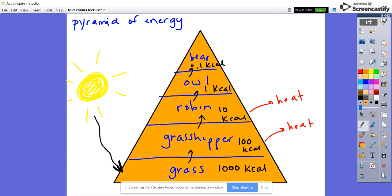The reason why this matters is because it's going to impact the numbers — how many organisms can be present in an ecosystem as you move up different trophic levels. Go ahead and hit pause and make your own pyramid of energy.